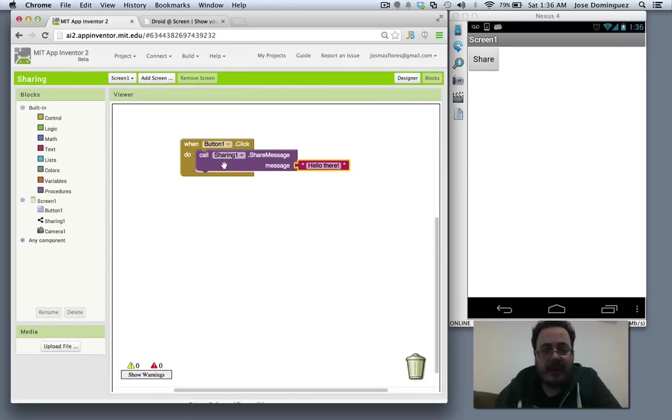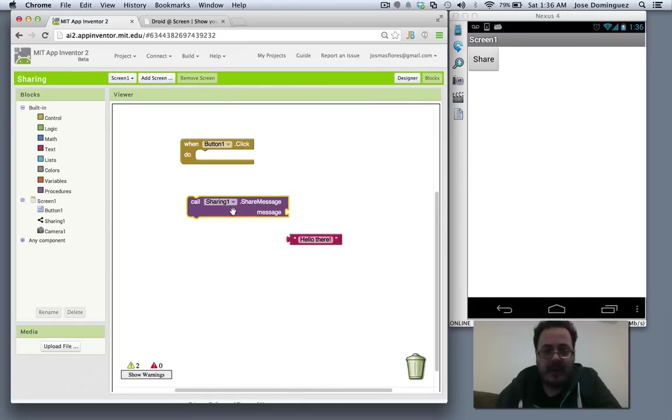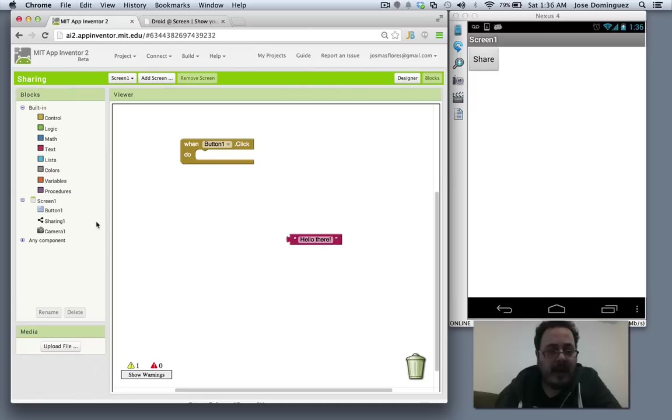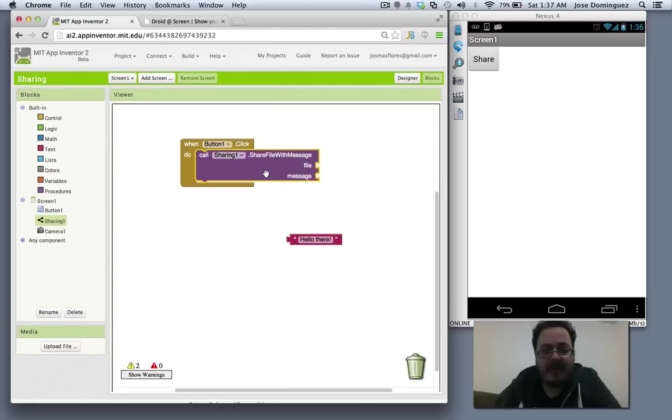Let's change this share message. I'm going to keep this hello there and share with this other block, which basically says a file and a message.